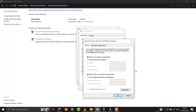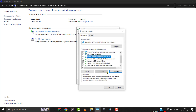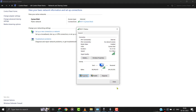From here, select use the following DNS server address. In the preferred DNS server, type in 8.8.8.8. In the alternate DNS server, type in 8.8.4.4, and then click on OK. Also, make sure the IPv6 option is disabled. Then click OK to save the changes.